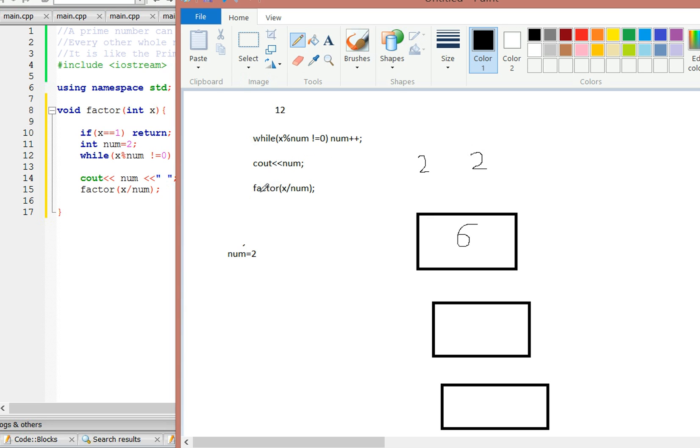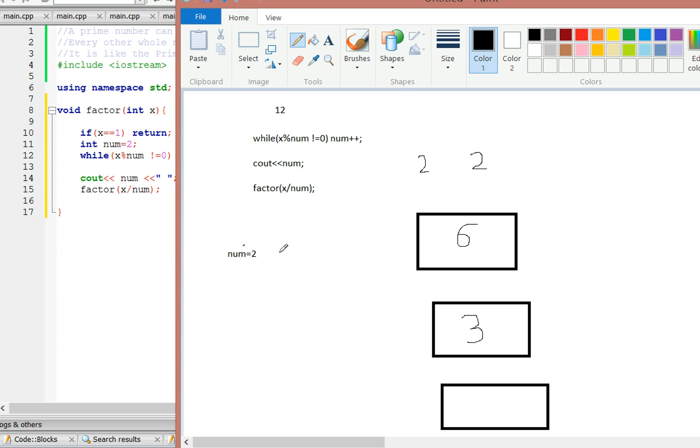Then it's going to call the function again and say factor x divided by num, which is 2. 6 divided by 2 is 3. So now here it's going to say is 3 mod 2 not equal to 0. 3 mod 2 is not equal to 0, so it's going to do num++. So now our num is 3.